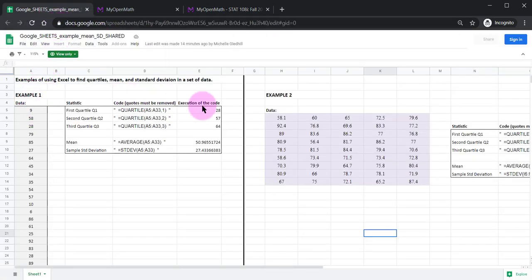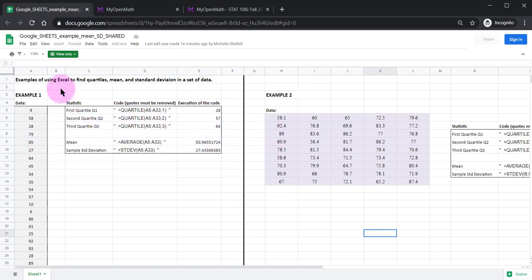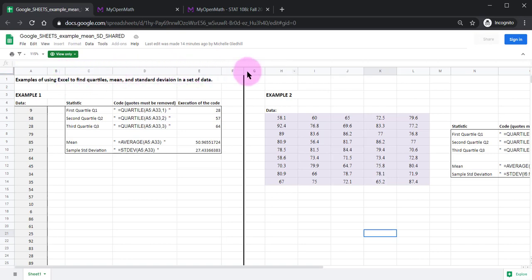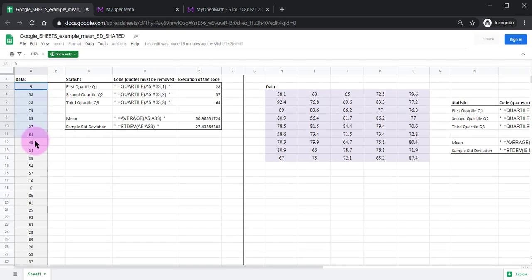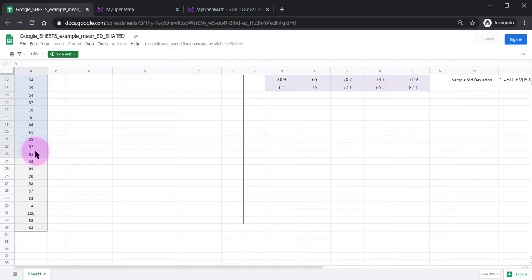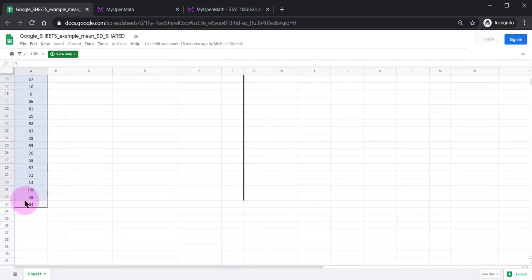I've got two examples depending on how your data is organized but first generally these spreadsheets are organized in a way such that the columns have letters and the rows have numbers. In this first example here the very first observation is in position A5 and goes all the way down to A33.